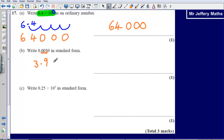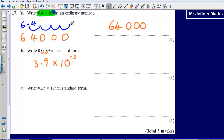So it is going to be 3.9 multiplied by 10 to the power of negative 3. It is negative 3 because we are moving backwards — instead of moving forwards 4 places like before, here the decimal point is moving 1, 2, 3 places backwards, so I write down negative 3.